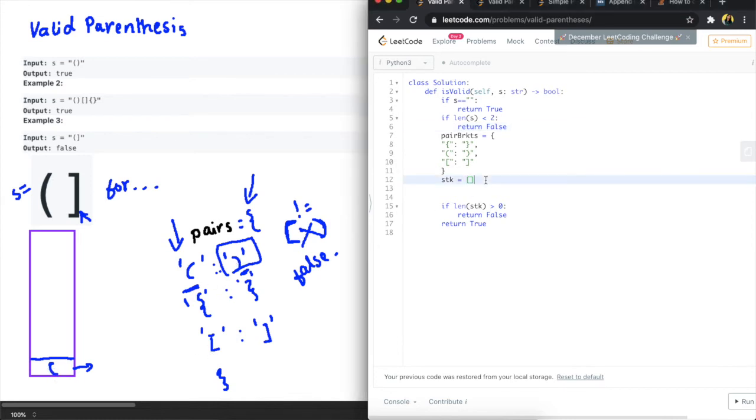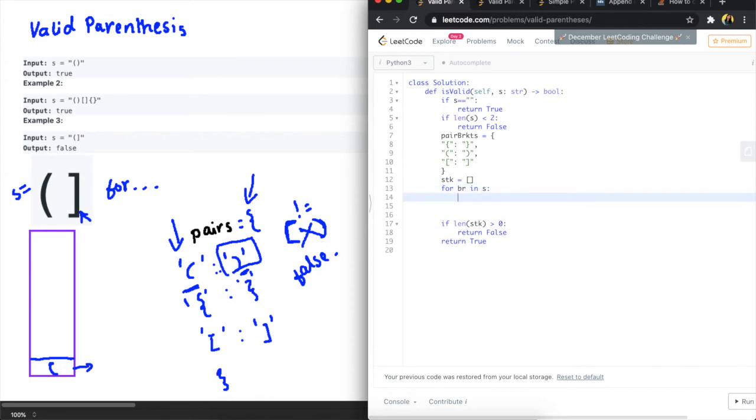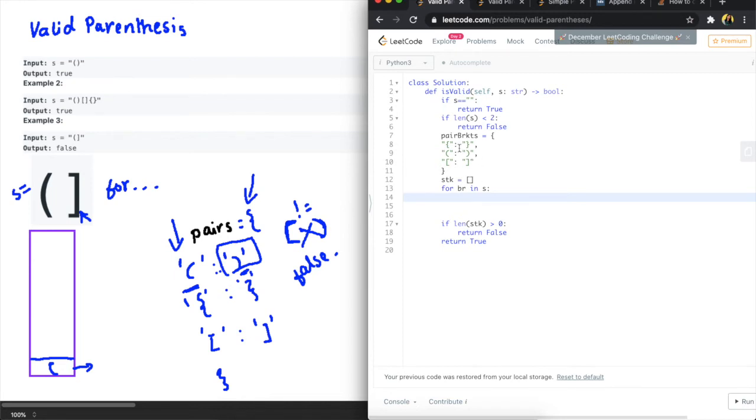Okay so what I'm going to do now is iterate through the list so for the bracket in s and I want to check if this is an opening bracket or not so to do that I can just check if that bracket is in the pair brackets or not.